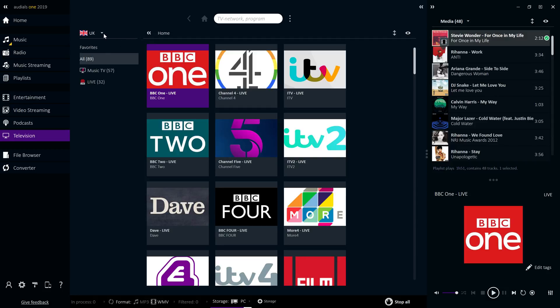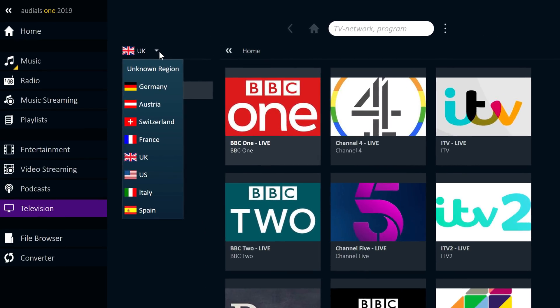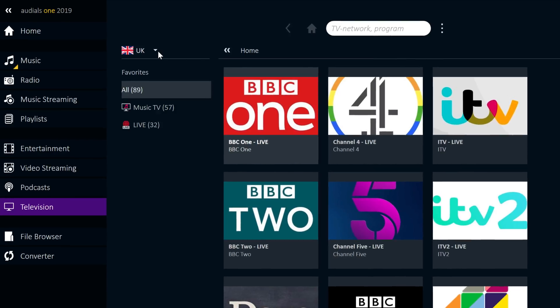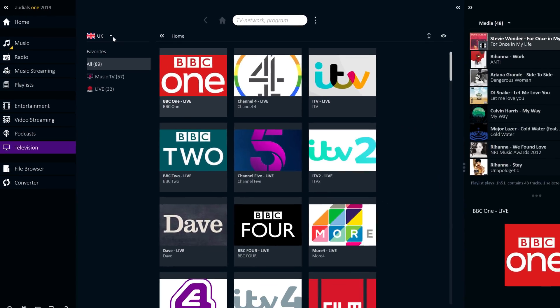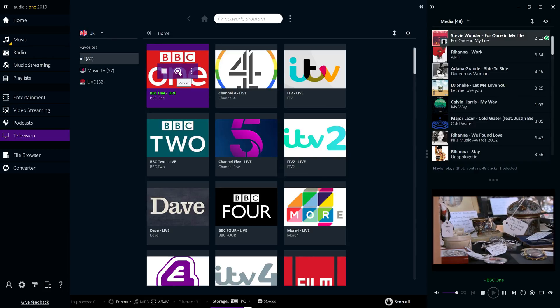Audials offers TV streams from many countries, including the US and UK, Spain, Italy and Germany. There are over 150 international live streams available, all of which can be easily recorded with a single click.